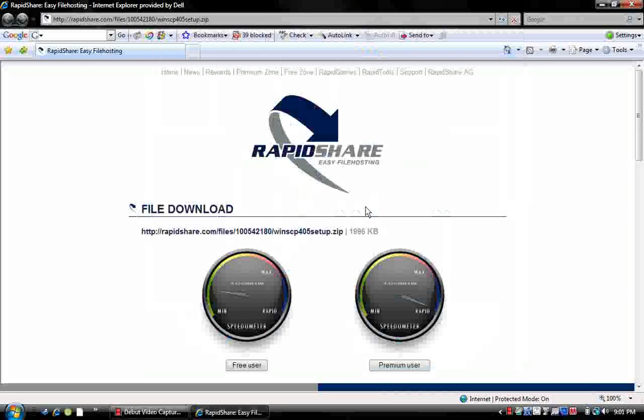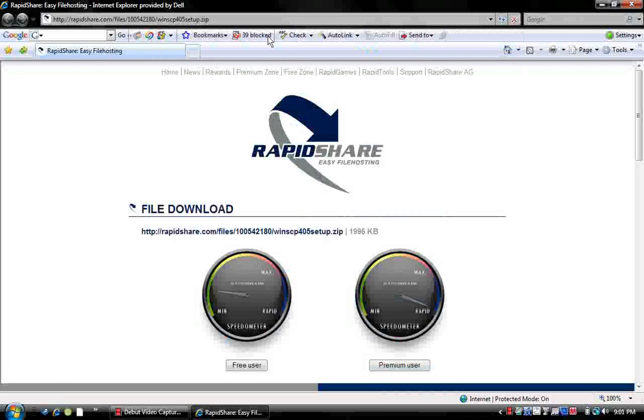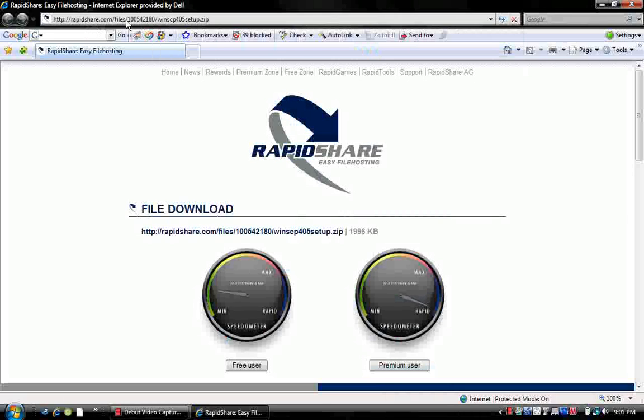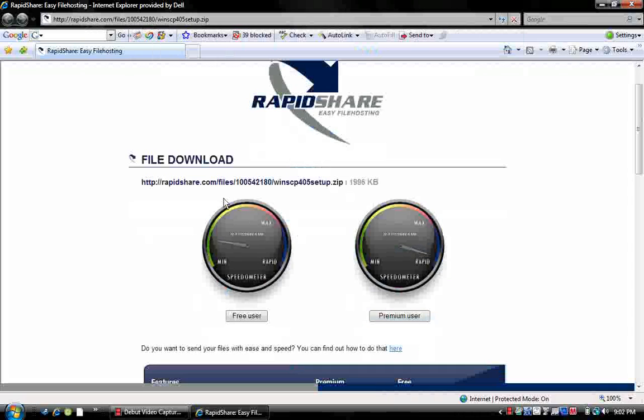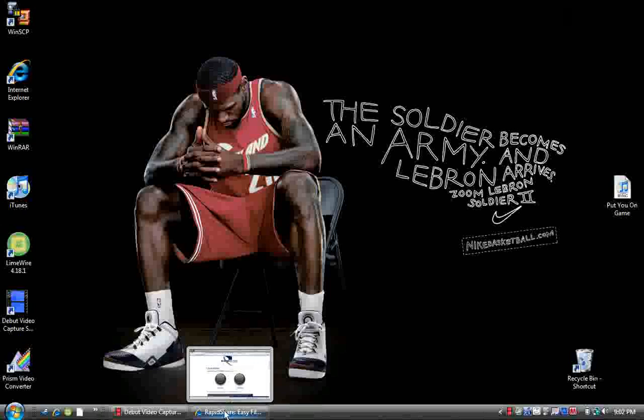Okay, I'm going to show you how to SSH into your iPhone 3G, iPod Touch, or regular iPhone. First, you need to go to rapidshare.com, this website where you're going to download the WinSCP zip file.